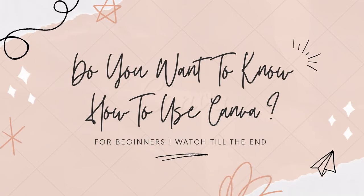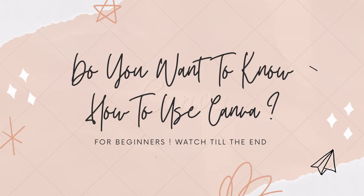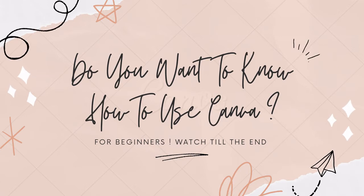If you want to know the basic introduction of Canva, then watch this video till the end.